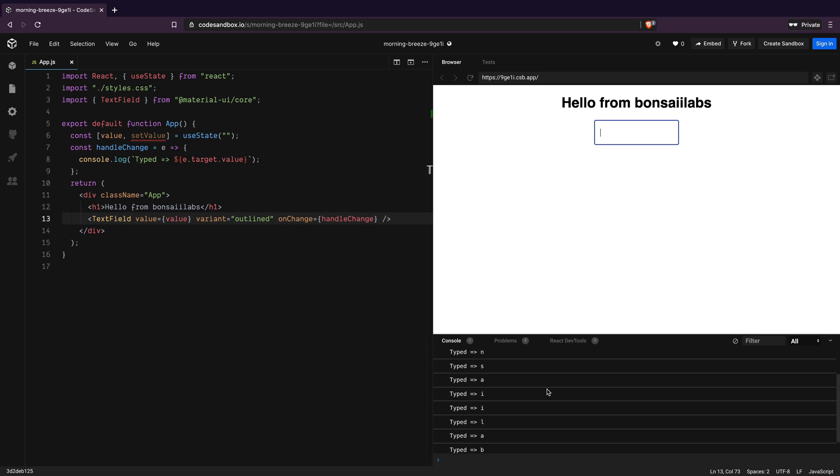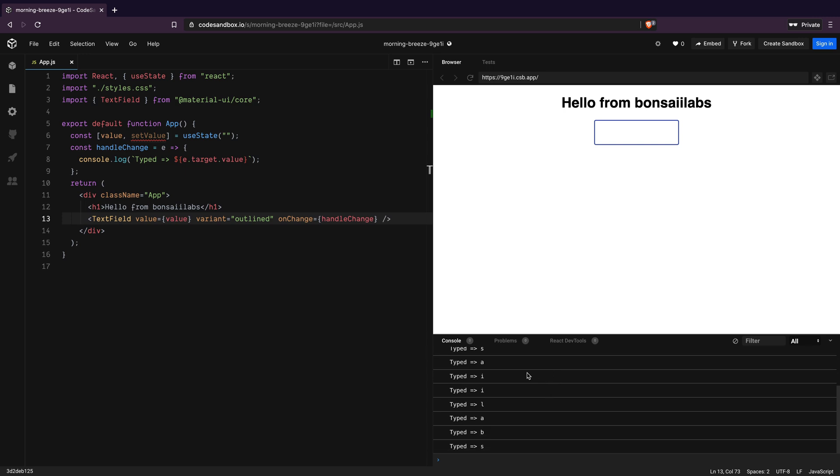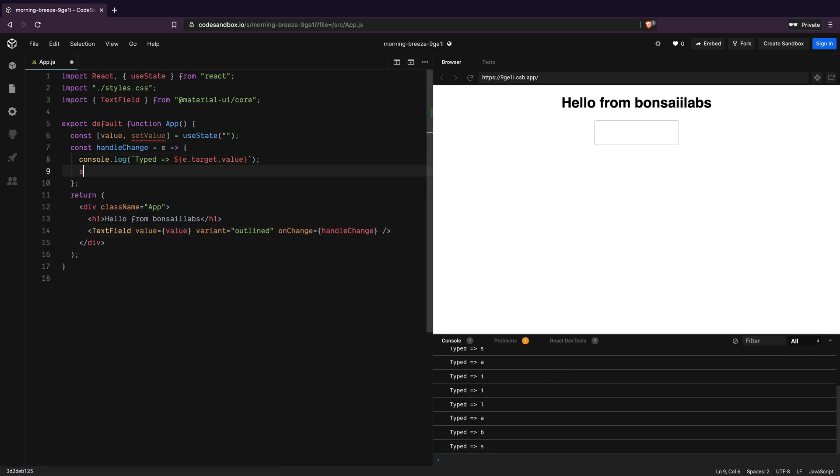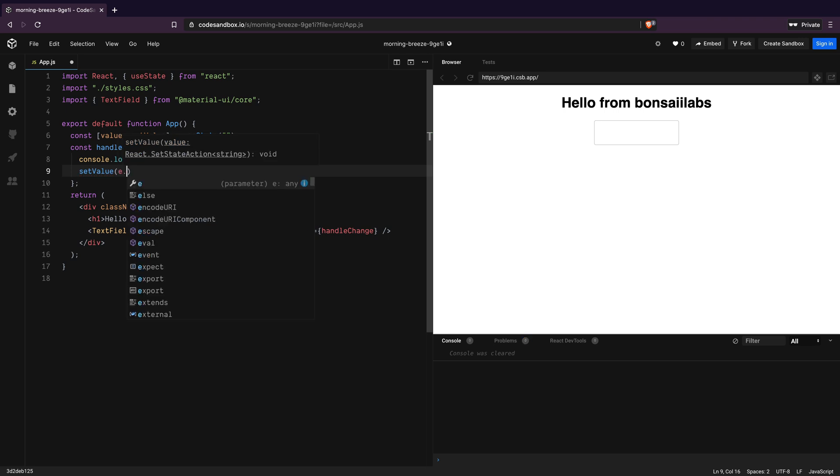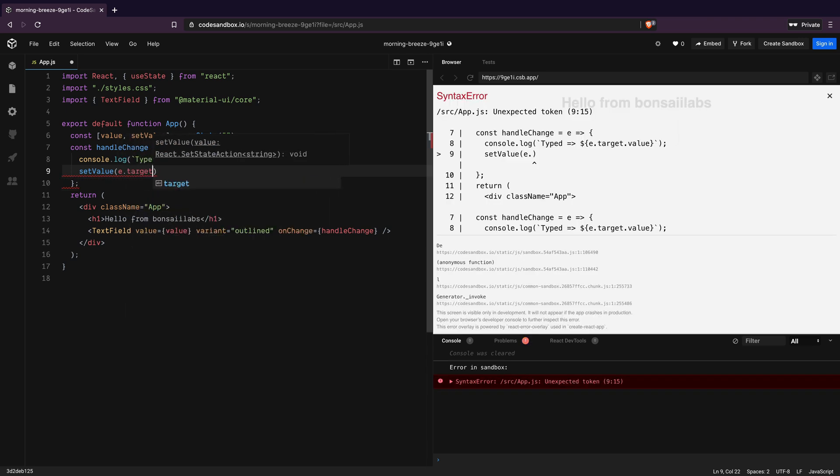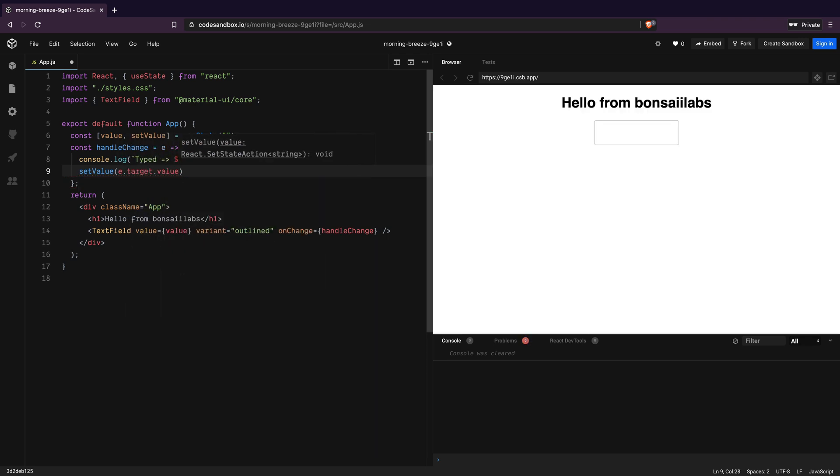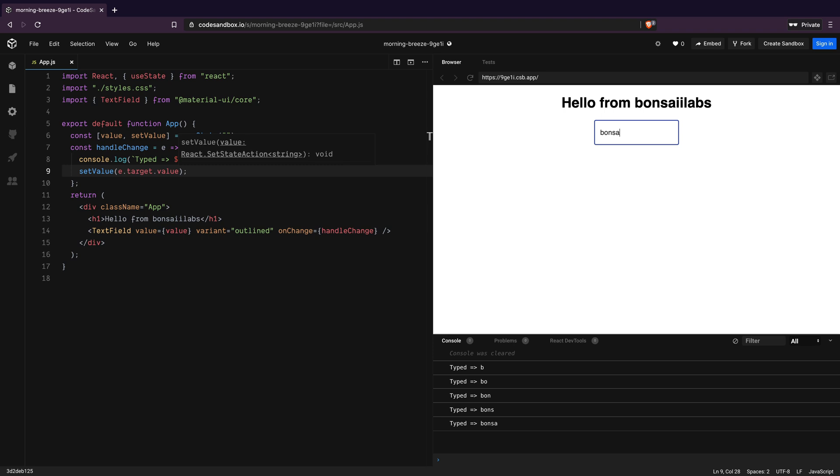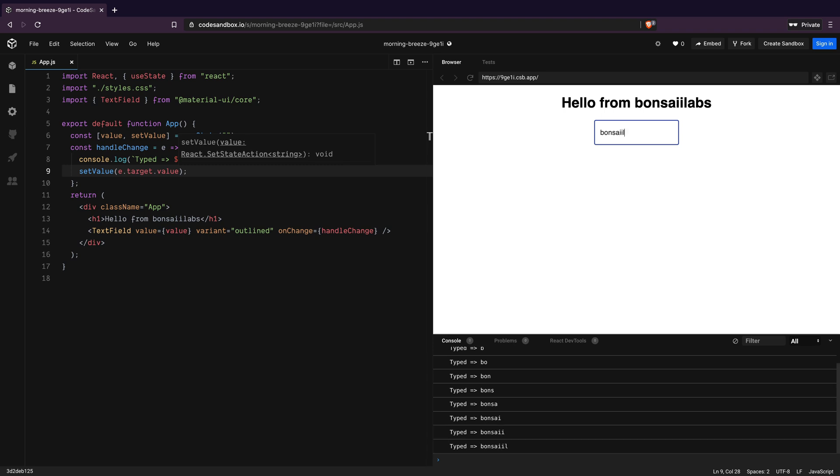This is because we have not set the value for the value variable. I do that now by calling setValue method inside handleClick and passing the value e.target.value to it. With that, now as I type in the text field, it gets updated in the component and also logged on the console.